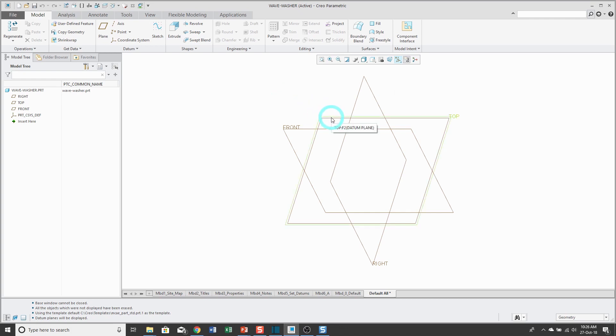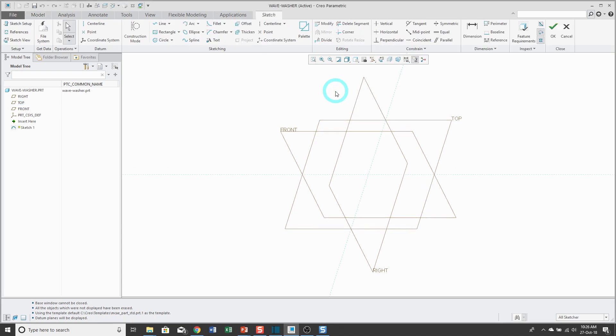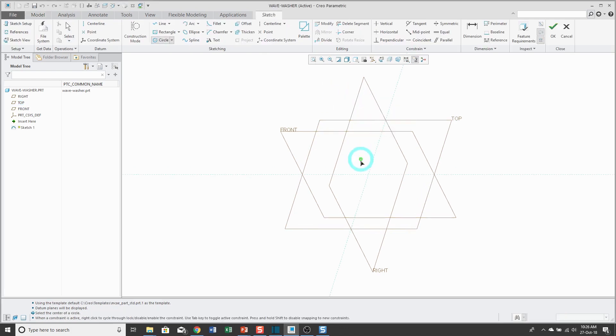I'm going to sketch on the datum plane called Top. When I click on it from the mini toolbar, I can click on the Sketch tool, and I'm just going to sketch a circle.